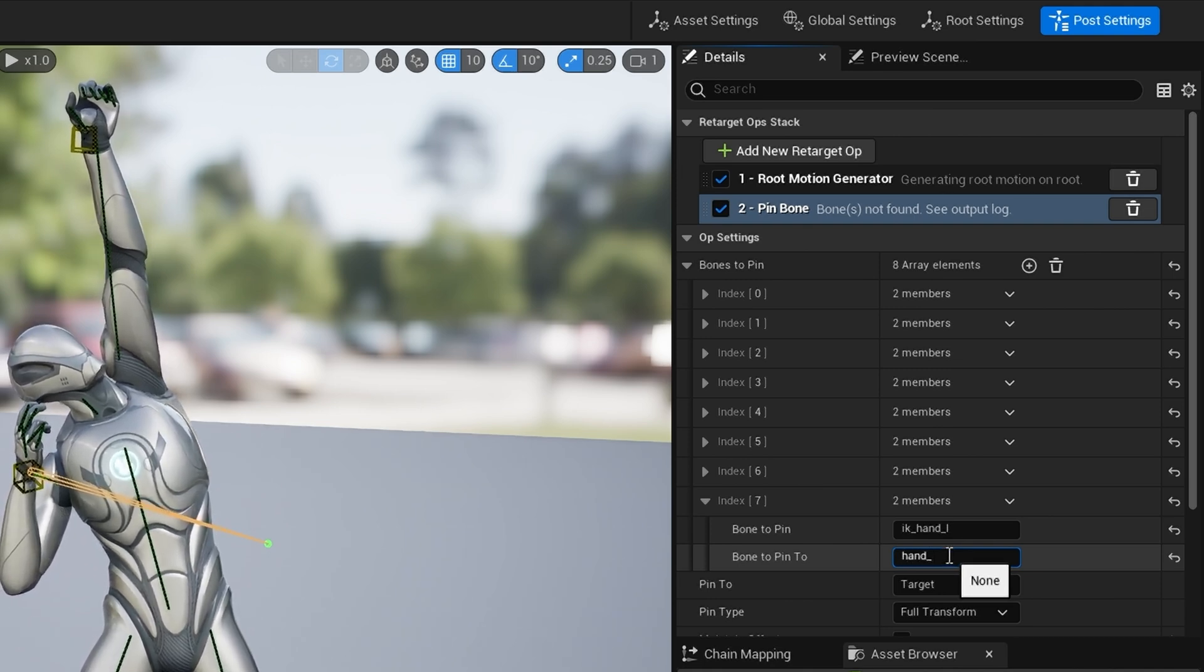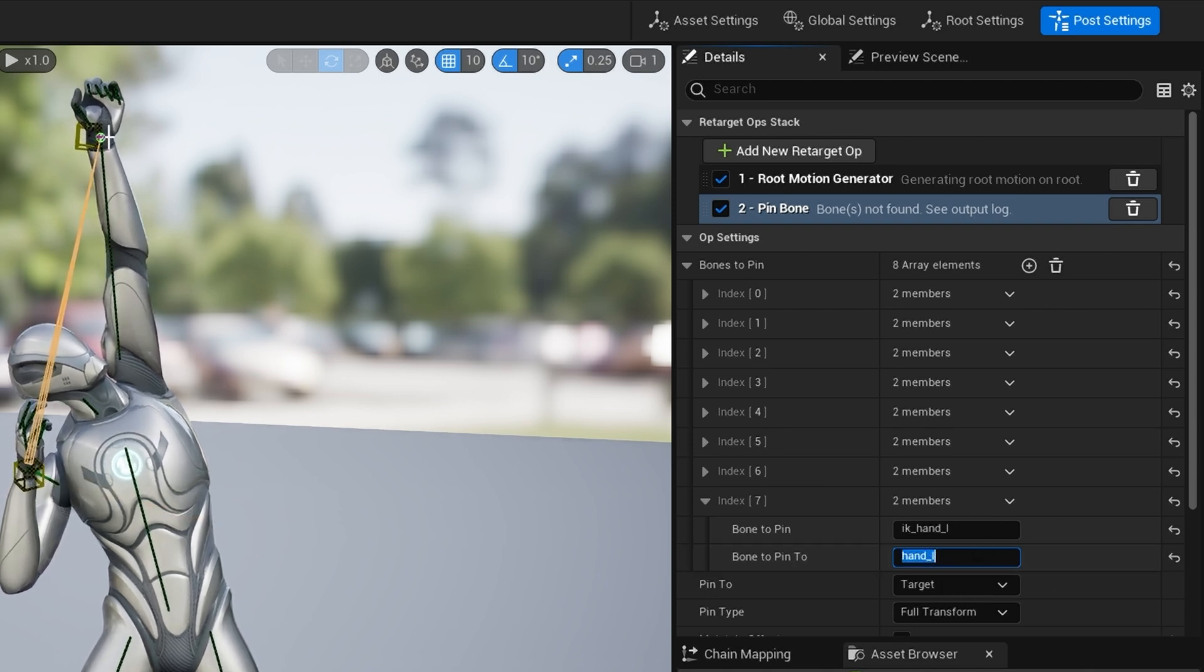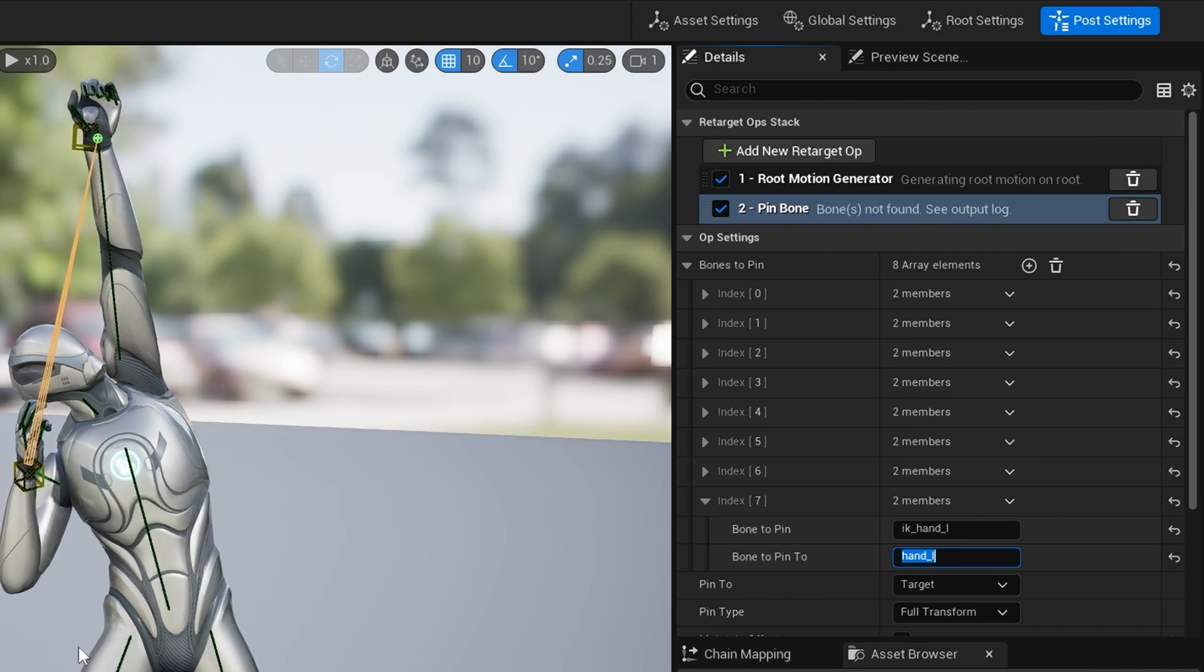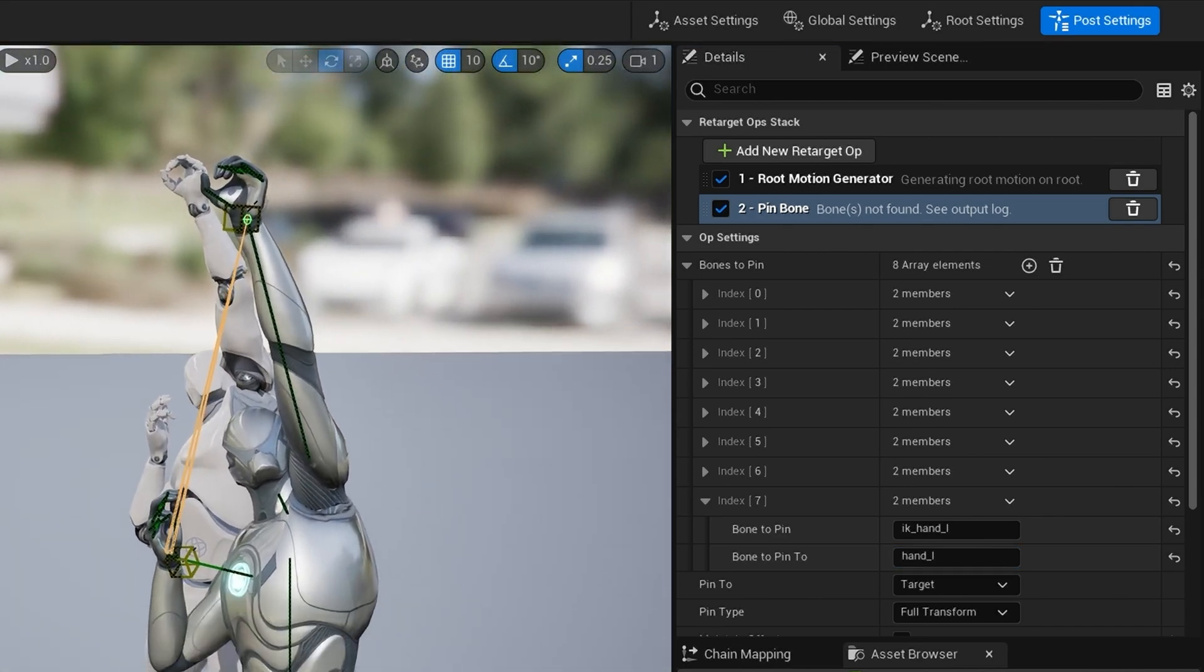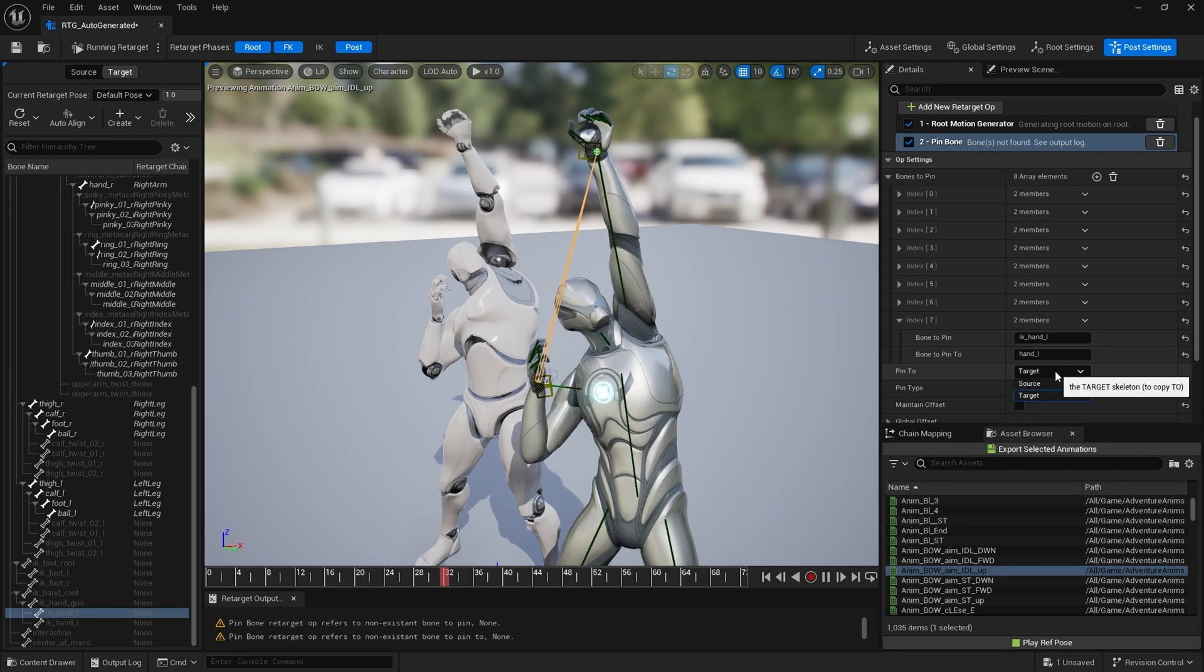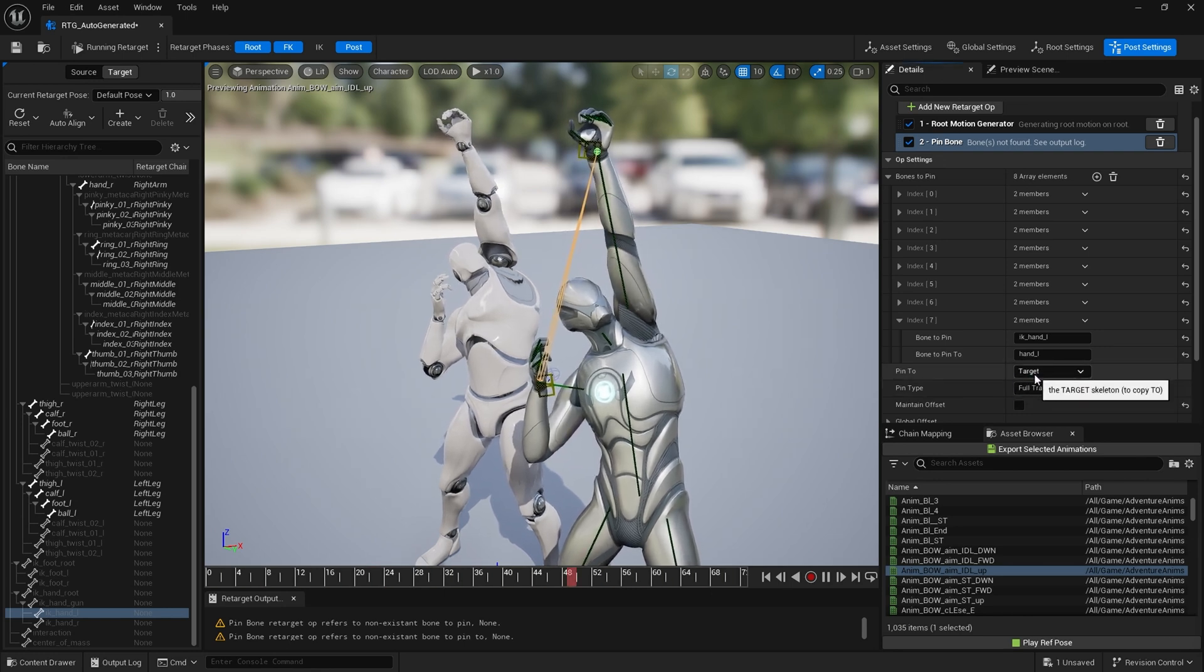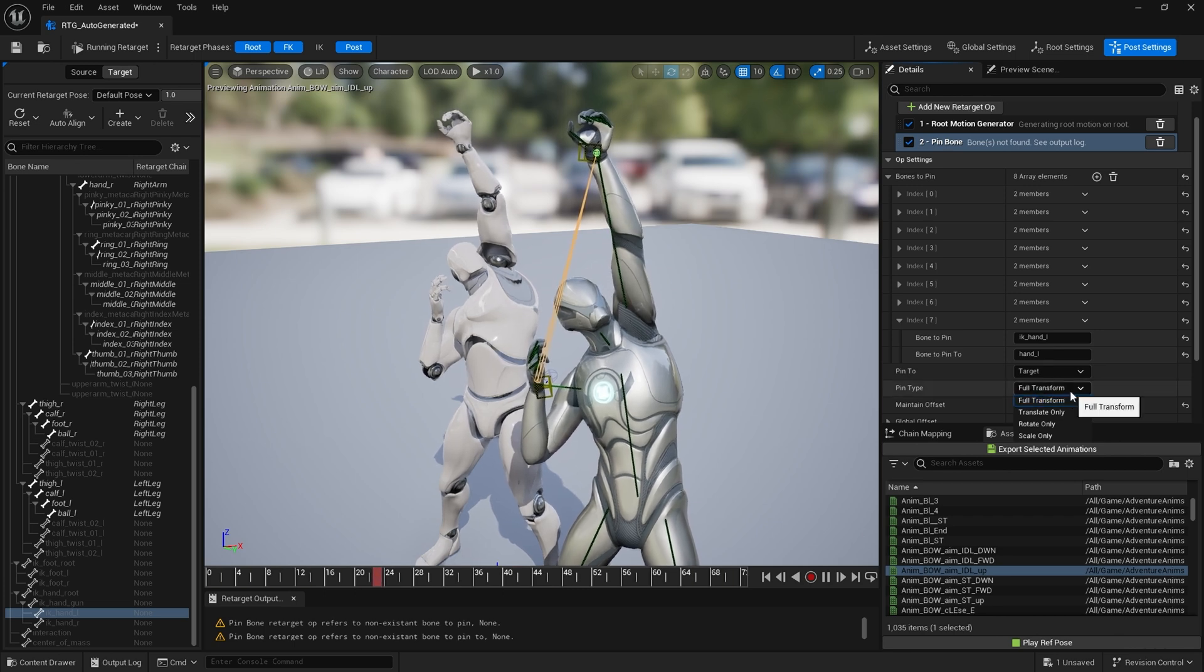As you can see it pins it to our hand, so now our IK bone is retargeted correctly. There are some additional settings here - we can have pin to target or pin to source. In our case we're using pin to target. Then pin type you can have full transform, translate only, rotate only, scale only, etc.